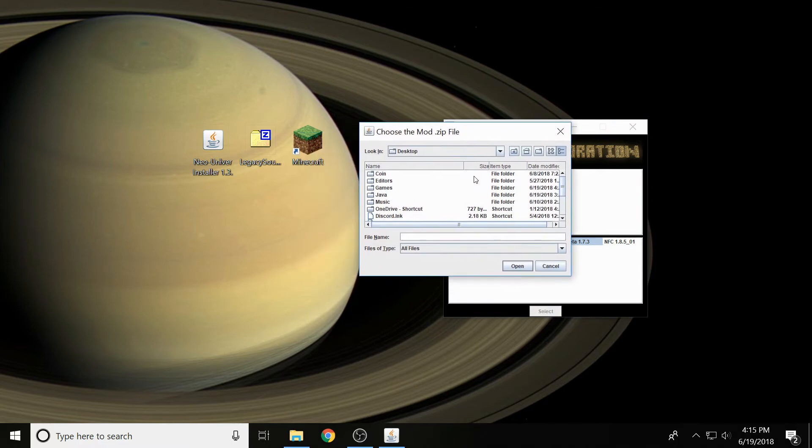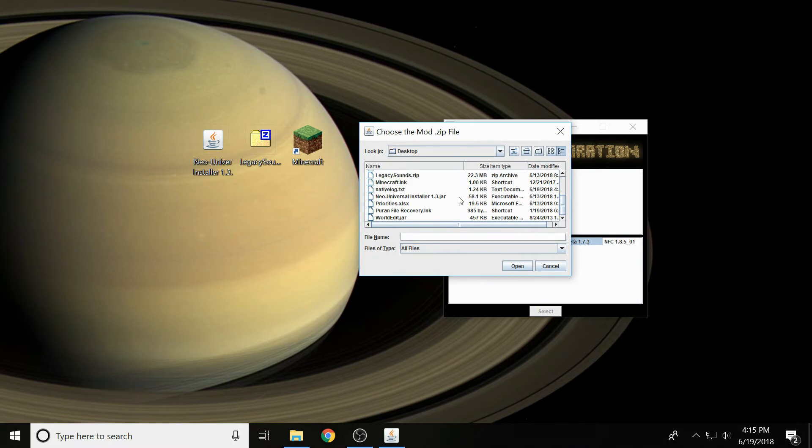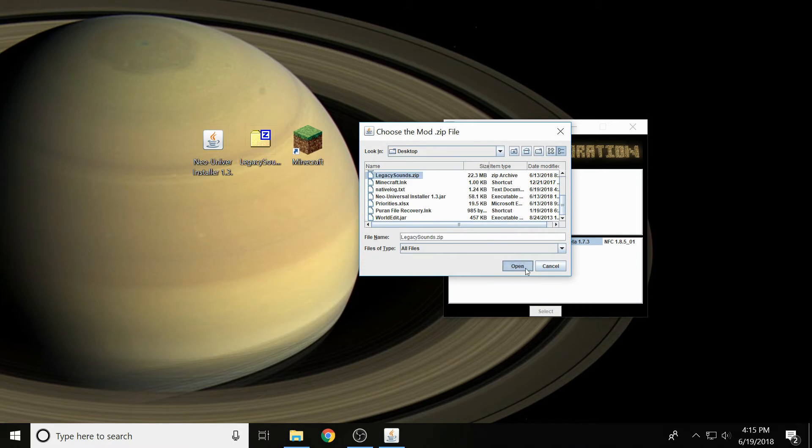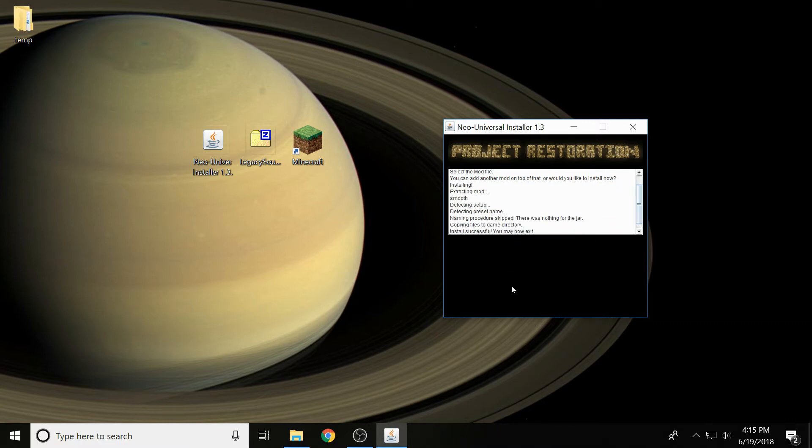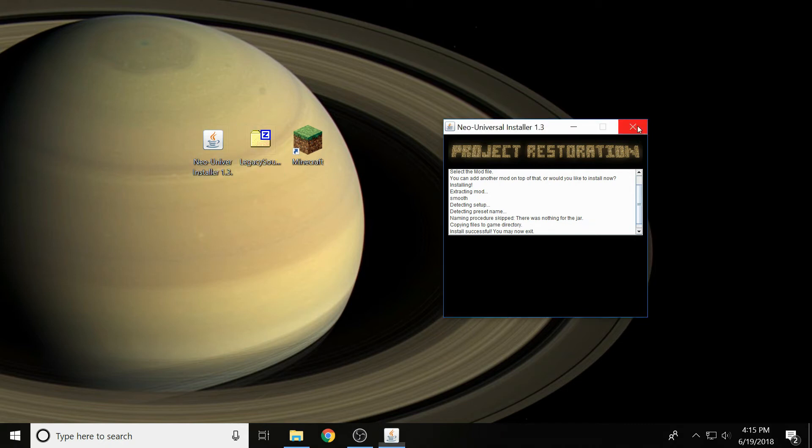And then we'll go to, what do I have it called? Legacy sounds. And we'll just install this, and it's not going to ask for a name because it's going to realize that there's nothing for the jar, and it has installed the resources.